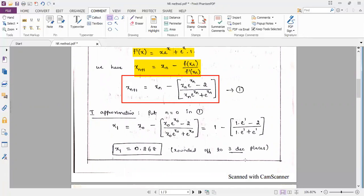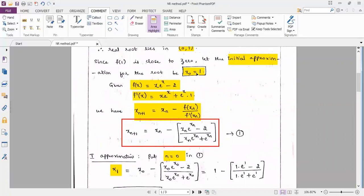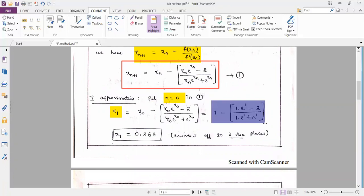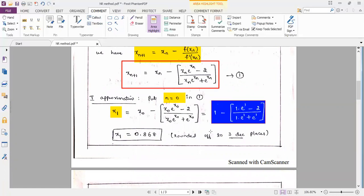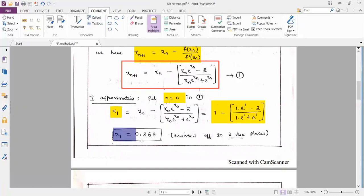For the first approximation, we put n = 0 in Equation 1 to obtain x₁ = x₀ − (x₀·eˣ⁰ − 2) / (x₀·eˣ⁰ + eˣ⁰). Substituting x₀ = 1, we get 1 − (e¹ − 2) / (e¹ + e¹). Evaluating this using a calculator, x₁ rounded to 3 decimal places is 0.868.